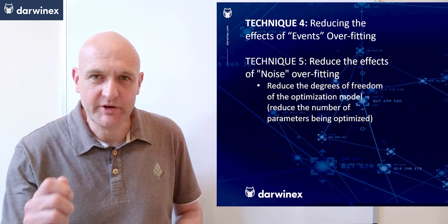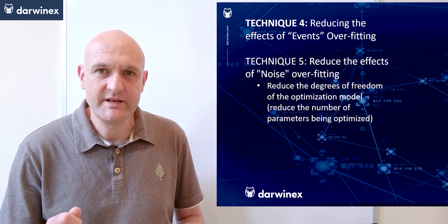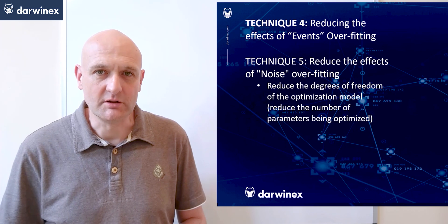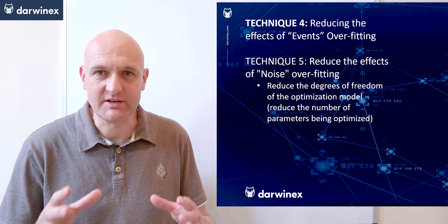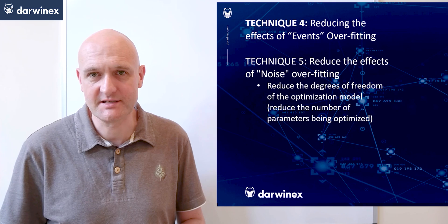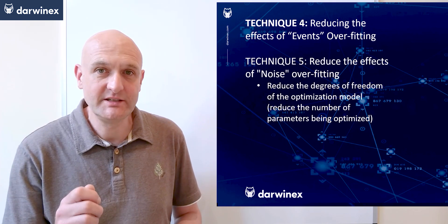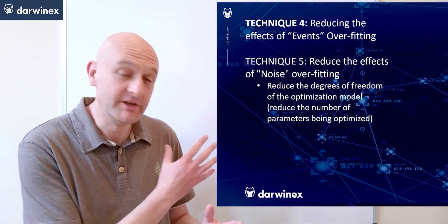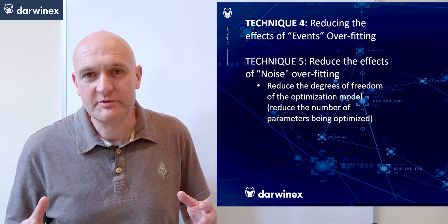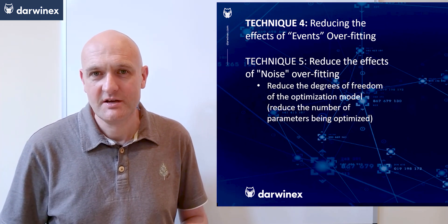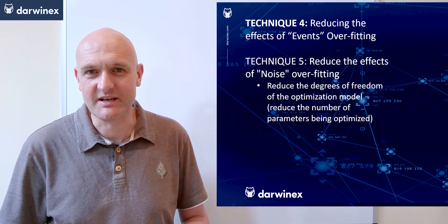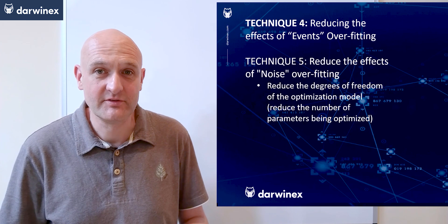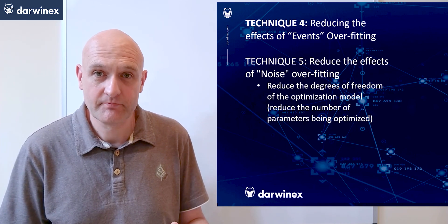The key point here is that the more degrees of freedom you have, the more your model is capable of adapting to increasingly granular patterns in the price data. And the most granular patterns in our data are, of course, the noise. So thinking that the optimization of a large number of parameters is in some way increasing the sophistication of your process or making it more effective is just plain wrong.